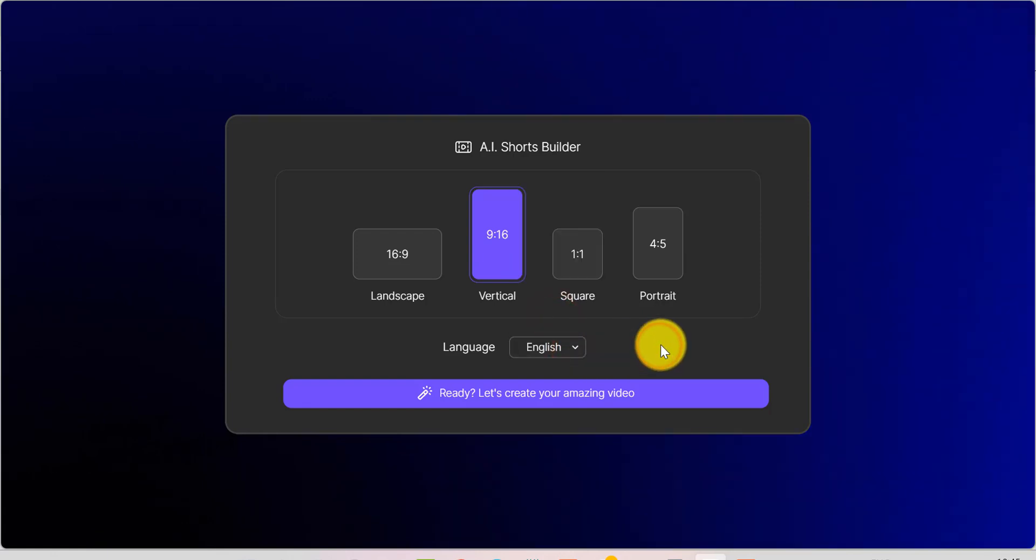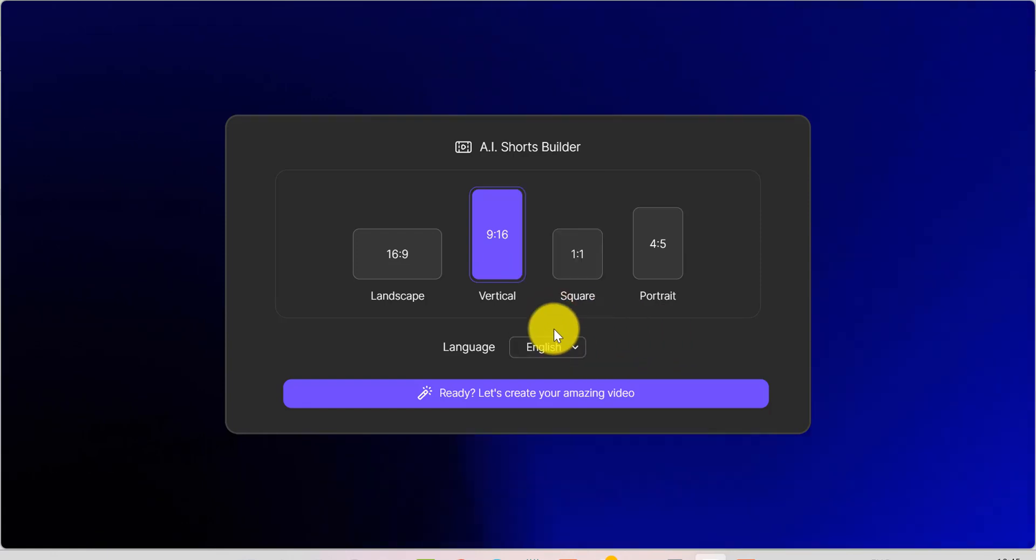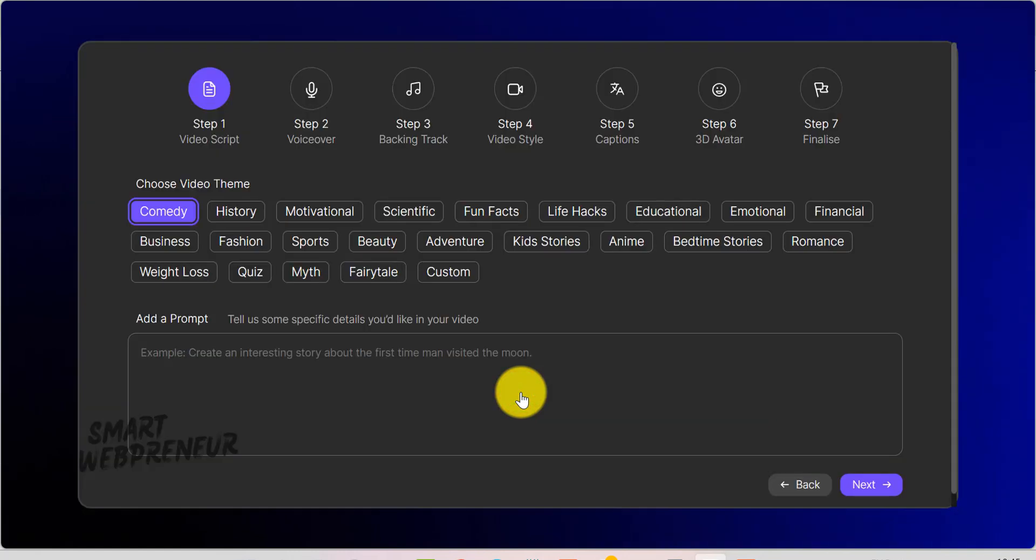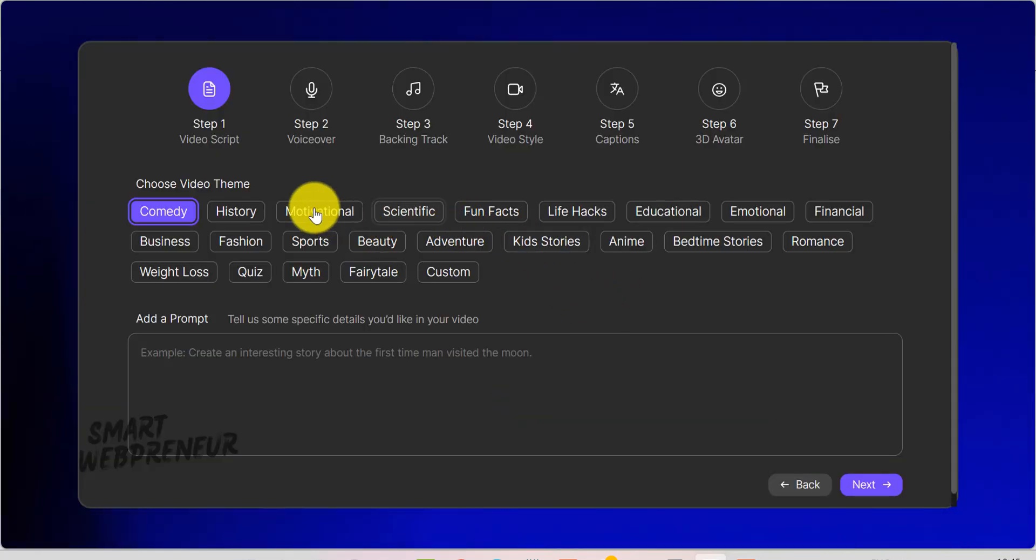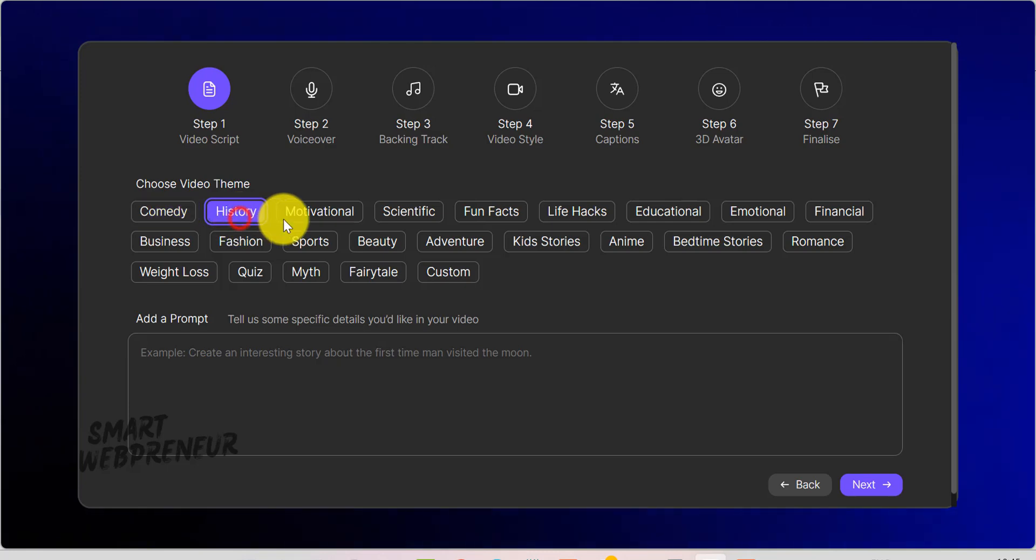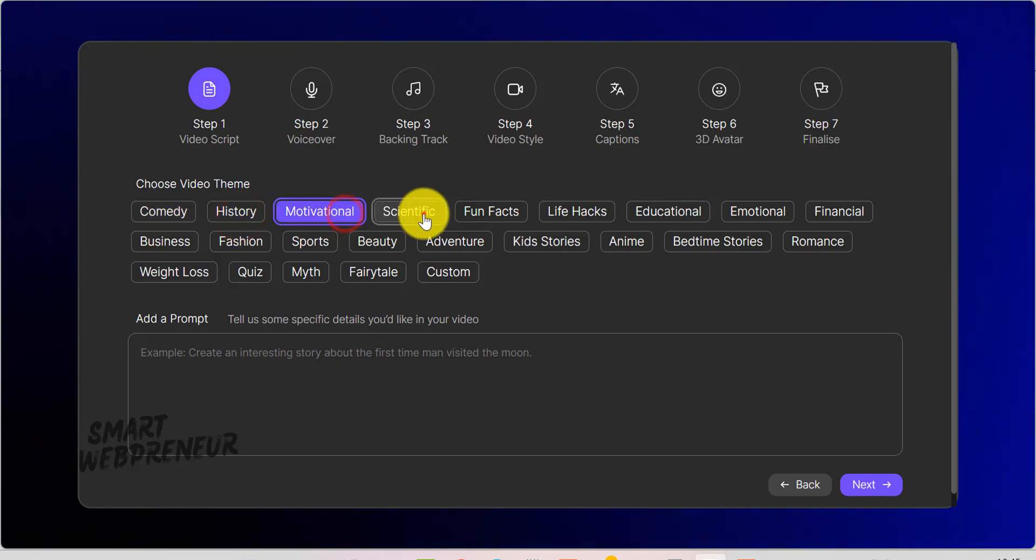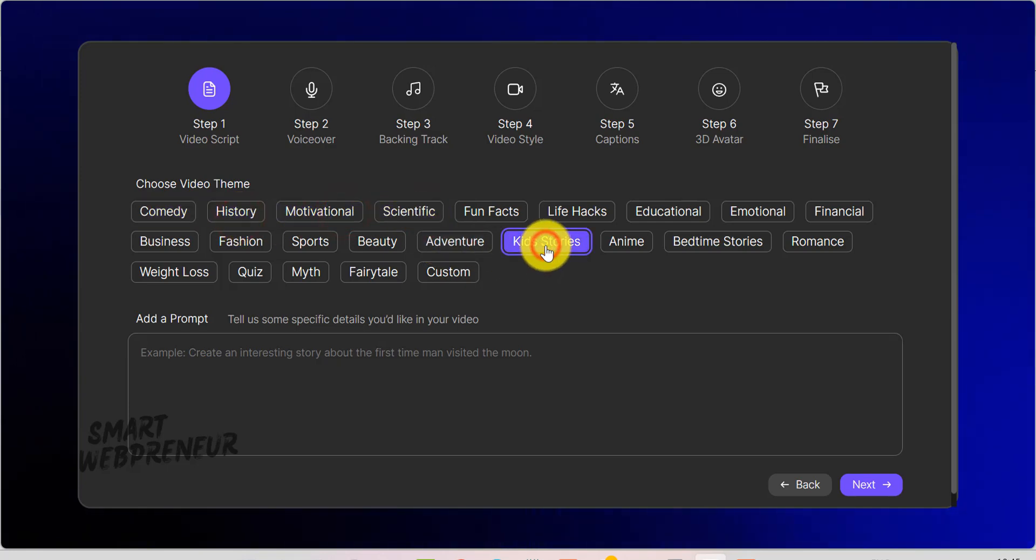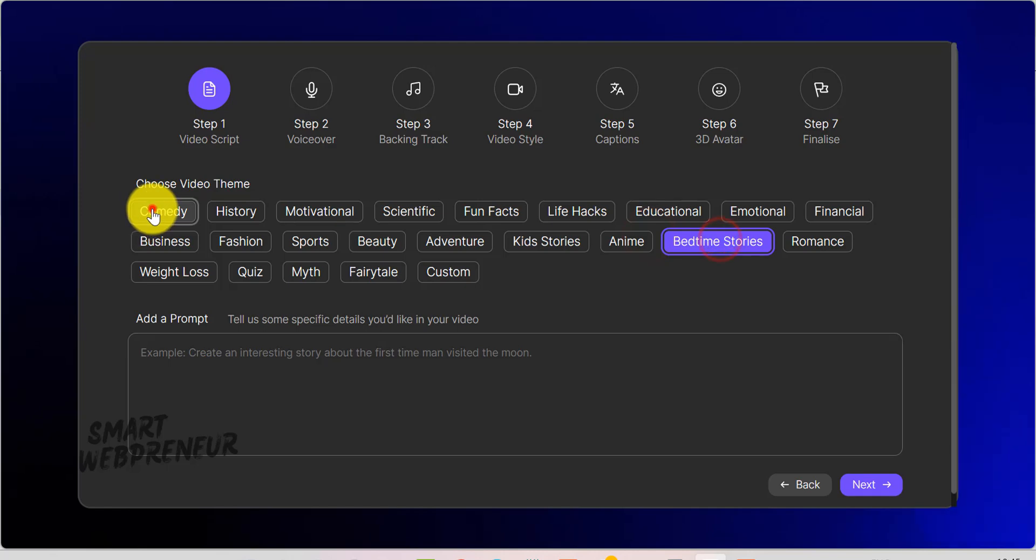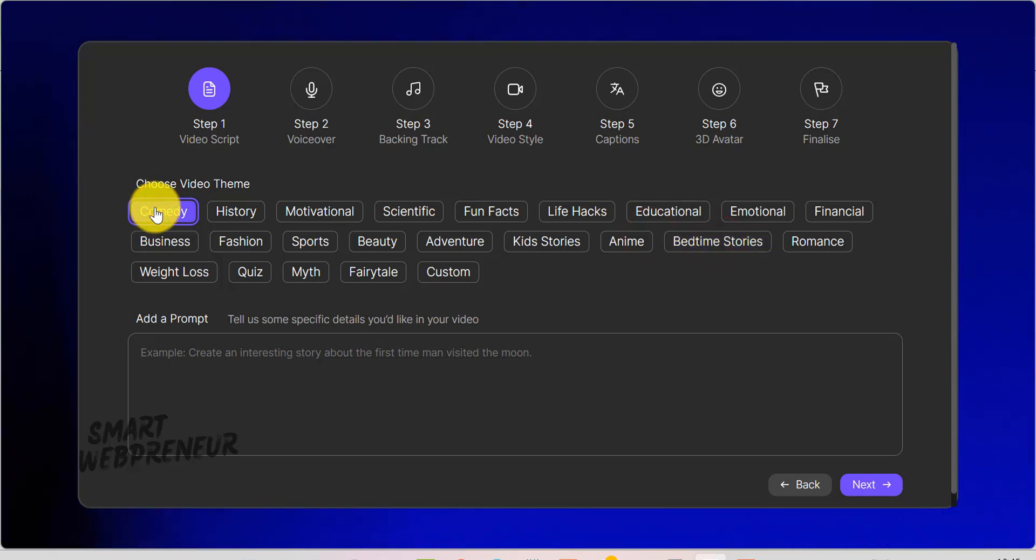Once you hit Ready, let's create your amazing video. You'll be prompted to pick a video theme, such as comedy, history, motivational, fun facts, life hacks, kids' stories, anime, etc. This theme sets the overall style or vibe of your short video.